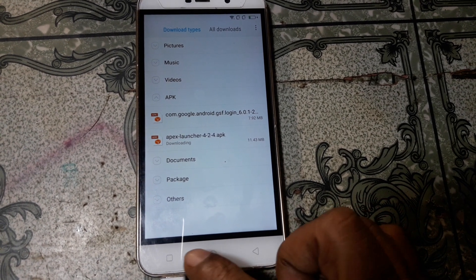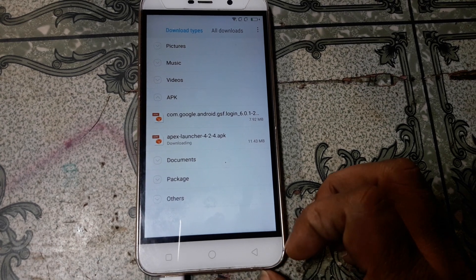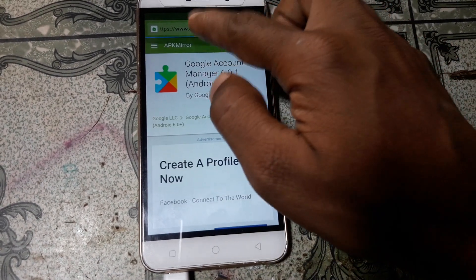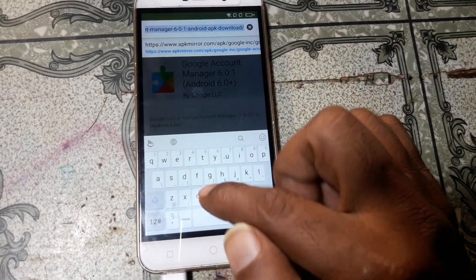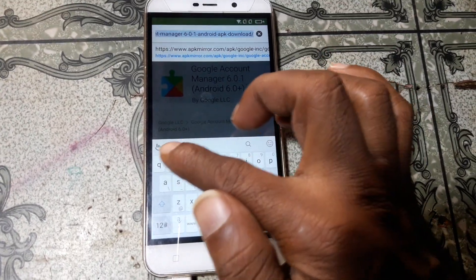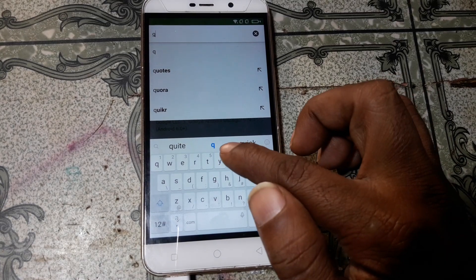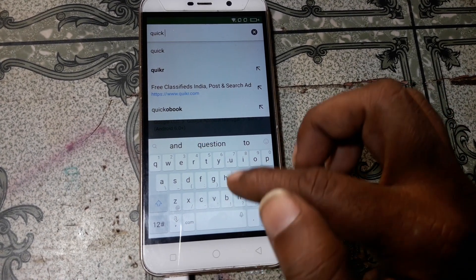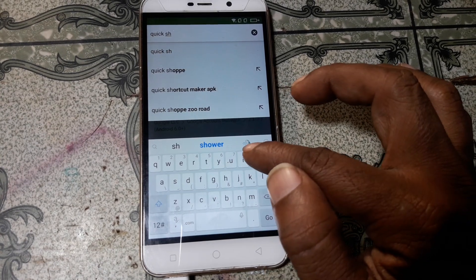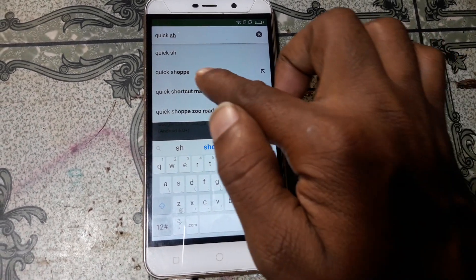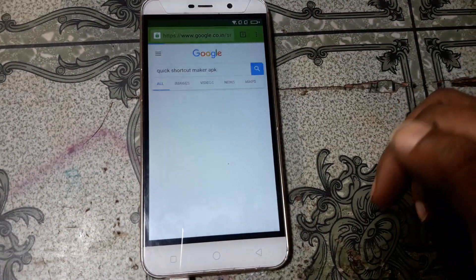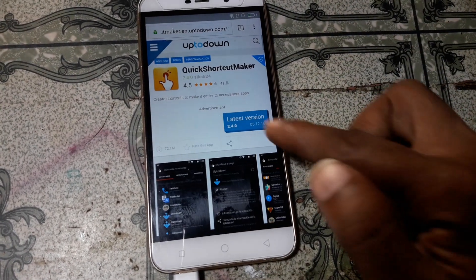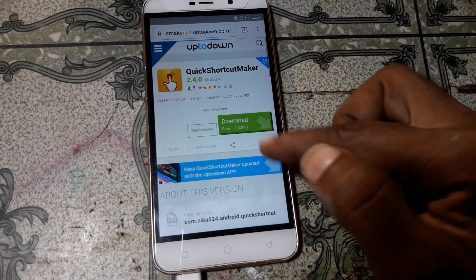Now click here, tap here and search for Quick Shortcut Maker. Search Quick Shortcut Maker APK.